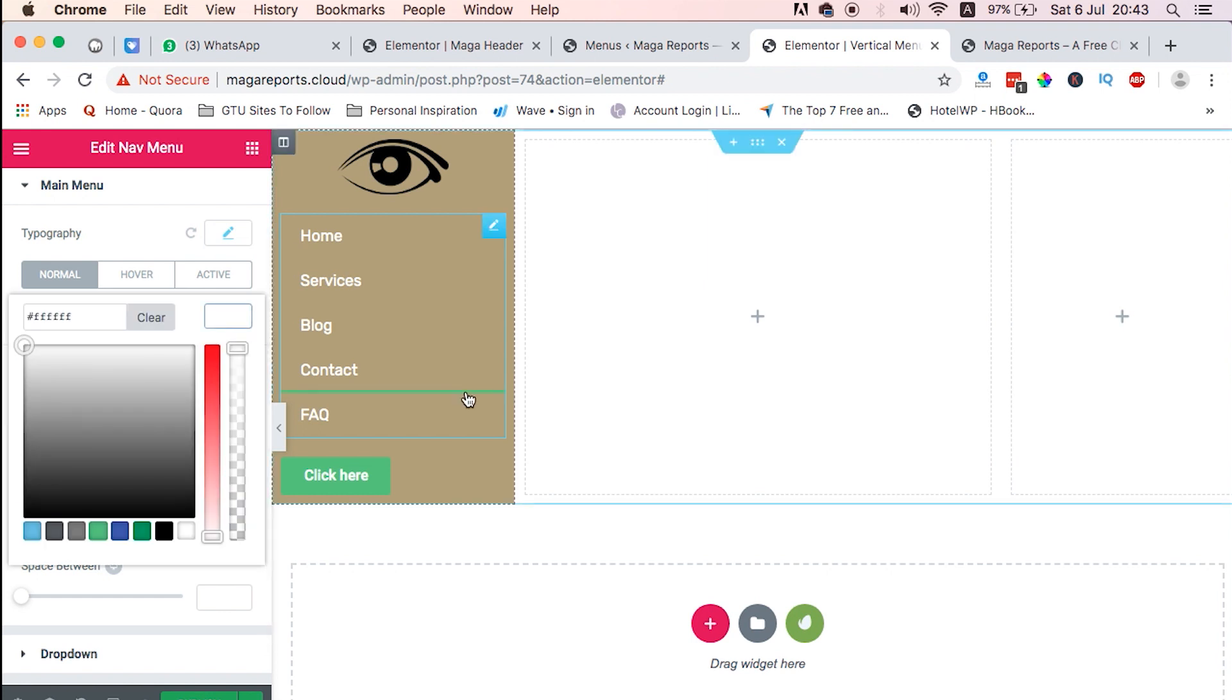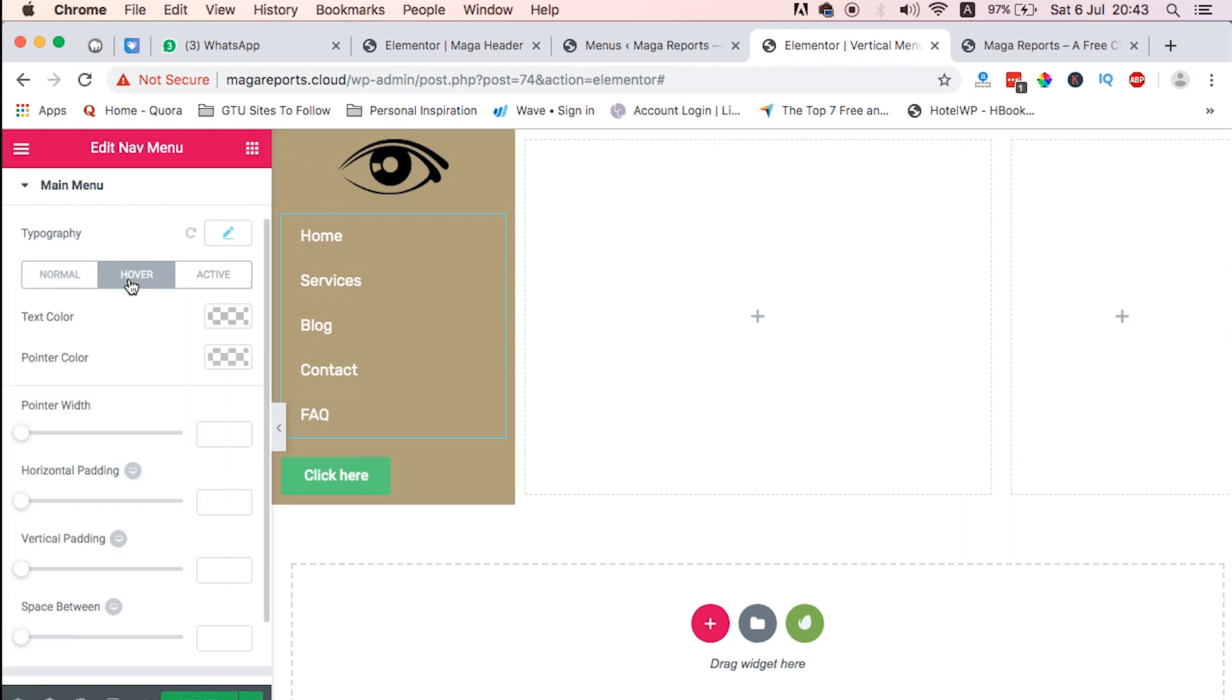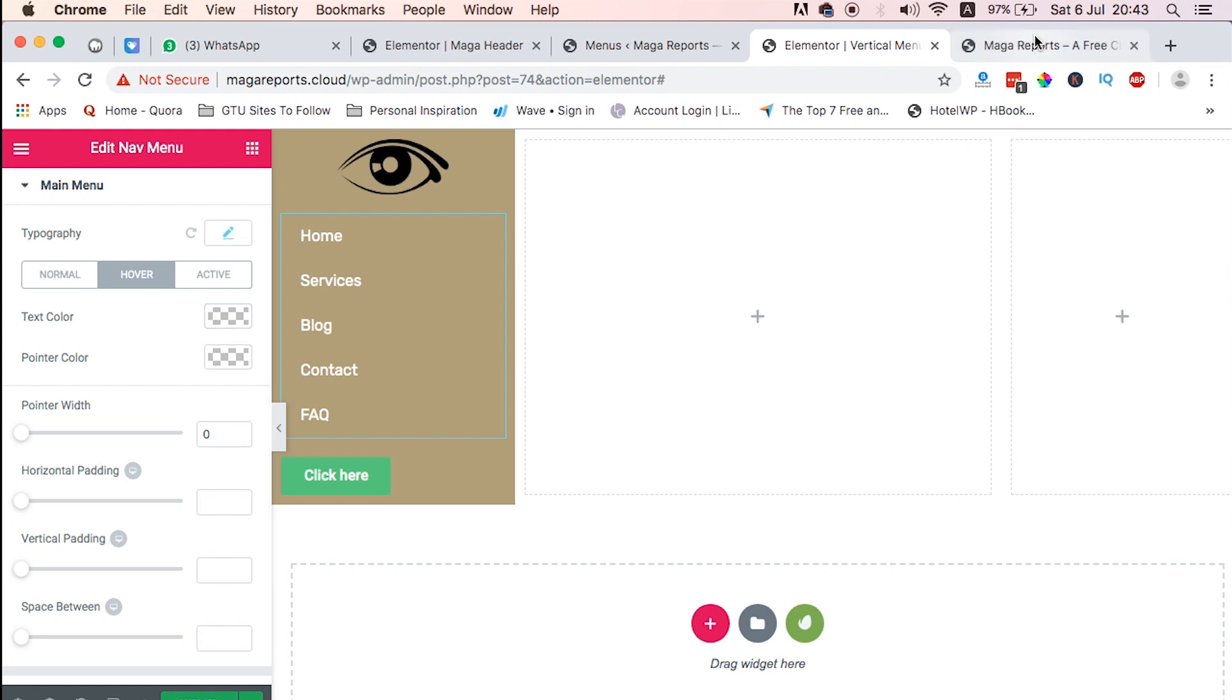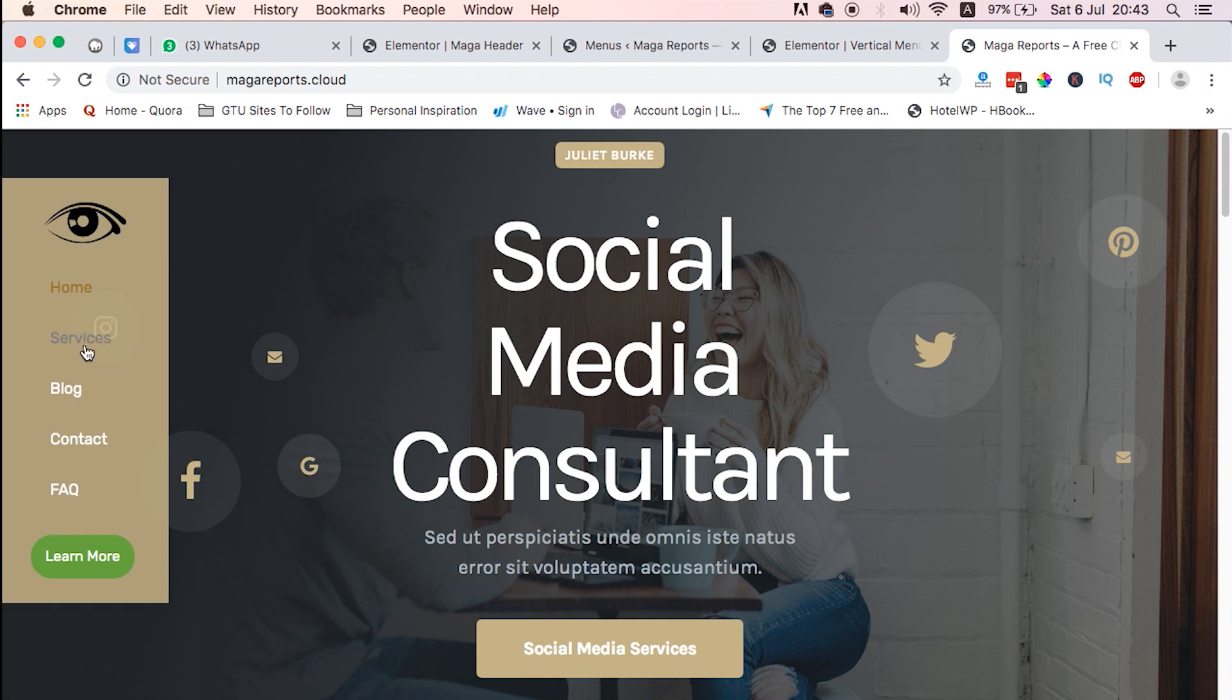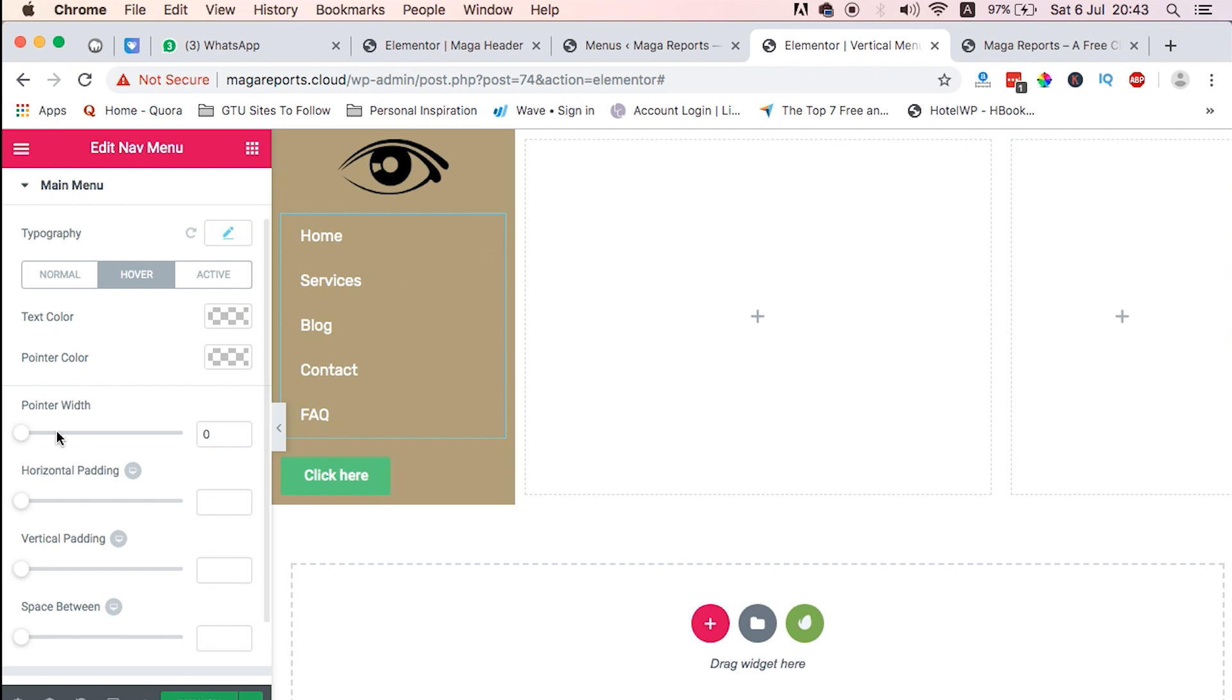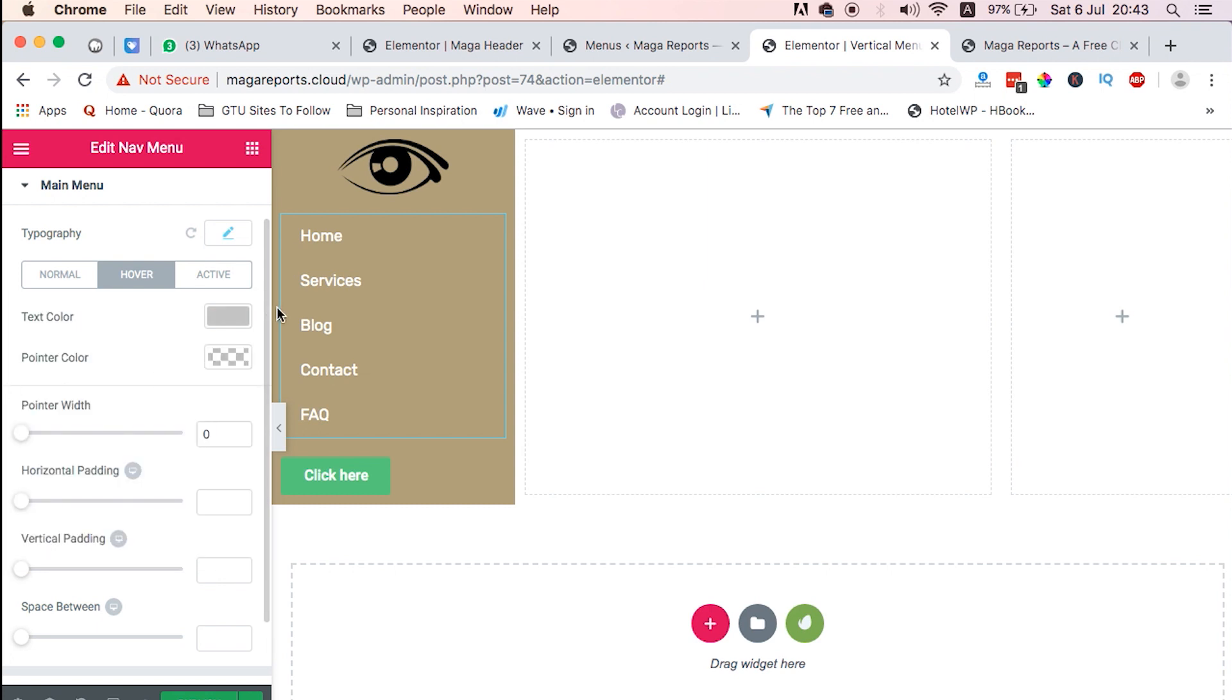On top of that, we are going to change the hover. On hover, we don't need a pointer, so it will just stay as it is. But we need the text color to change to grayish, something like this. We just need to change the text color on hover to something like that.